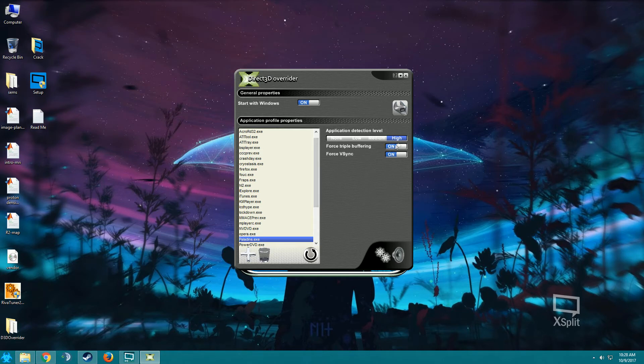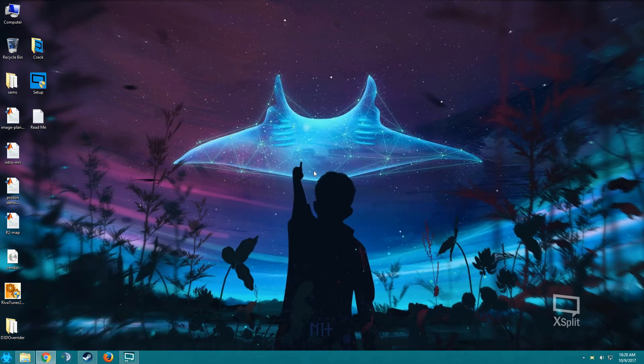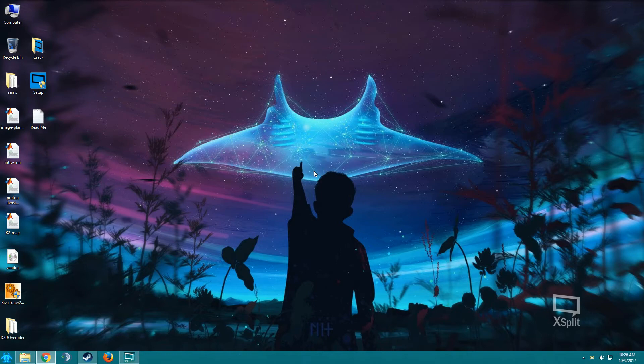In the settings, just turn on force triple buffering and force vsync. Both should be on, just minimize it. And guys, if you're installing this software for the first time, I'd recommend to restart your computer after installing the software, then proceed with this. And that's it for now, let's just check what changed in the game.